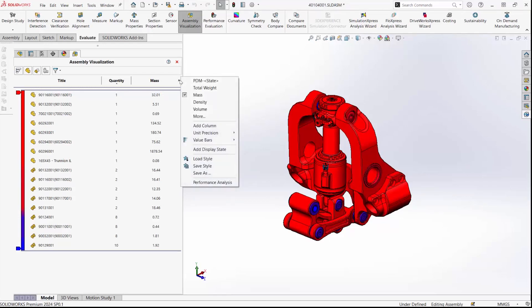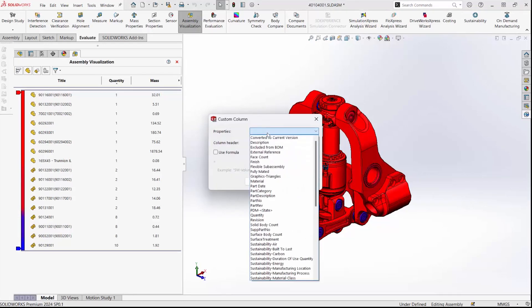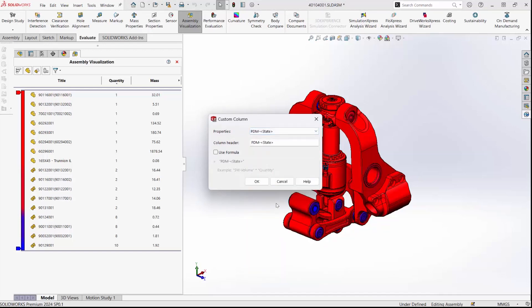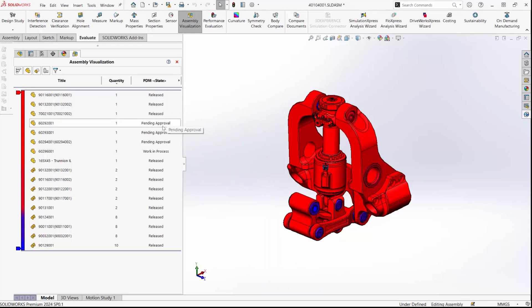It's in the assembly visualization interface. You can actually use PDM states as a visualization tool to see what workflow states items are in in your assembly.